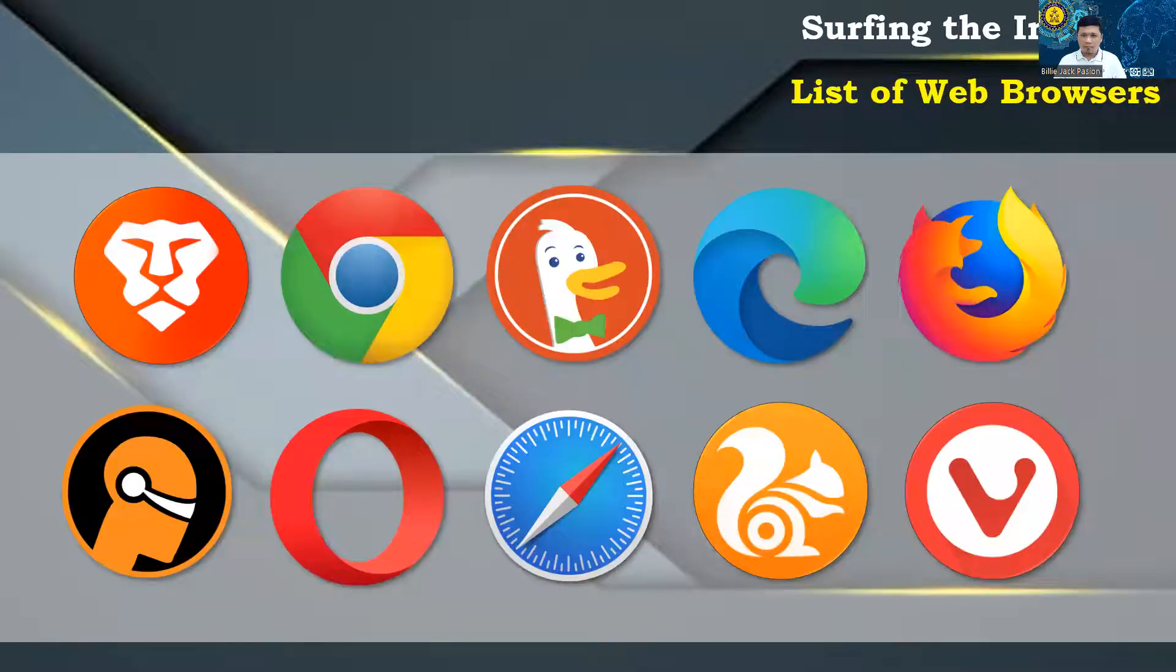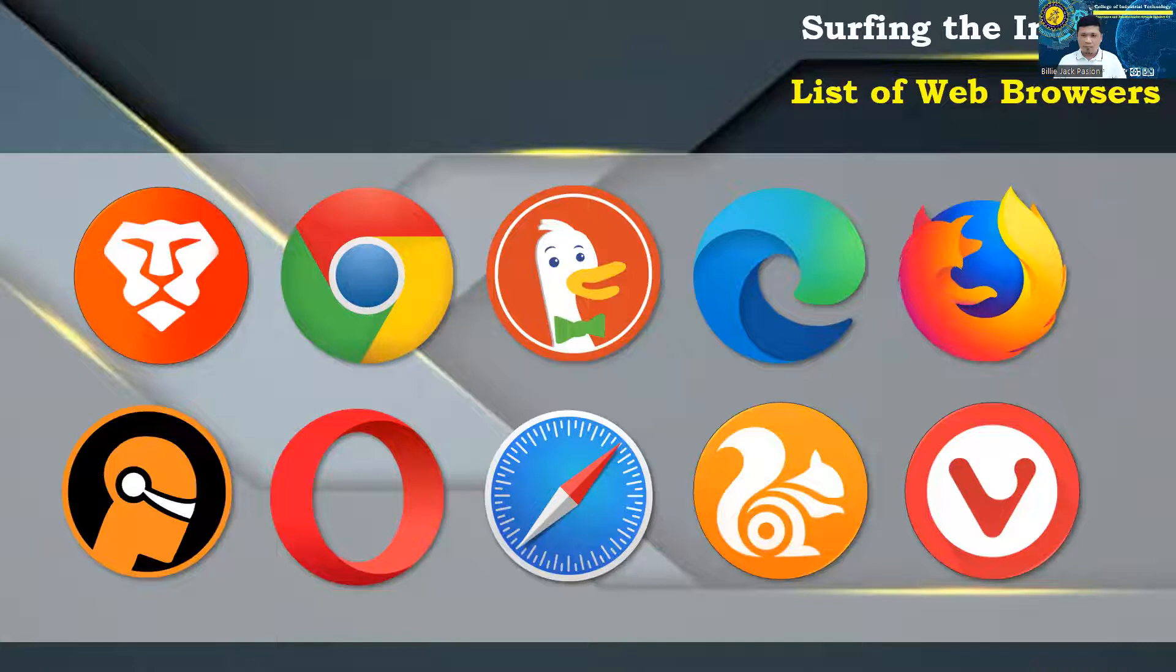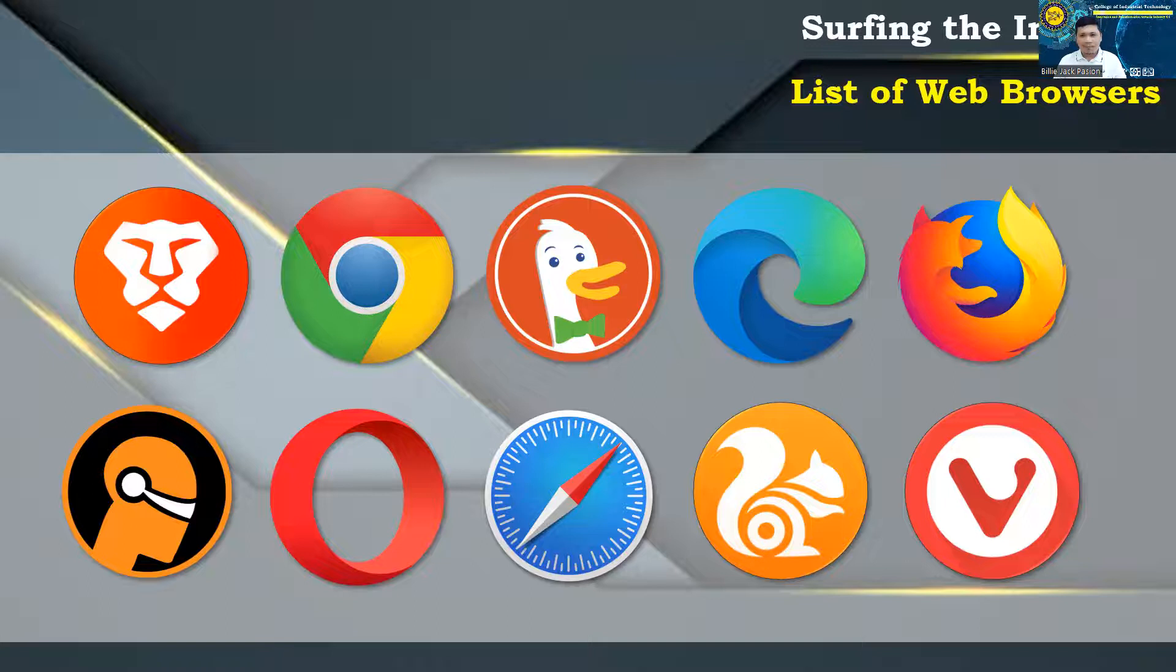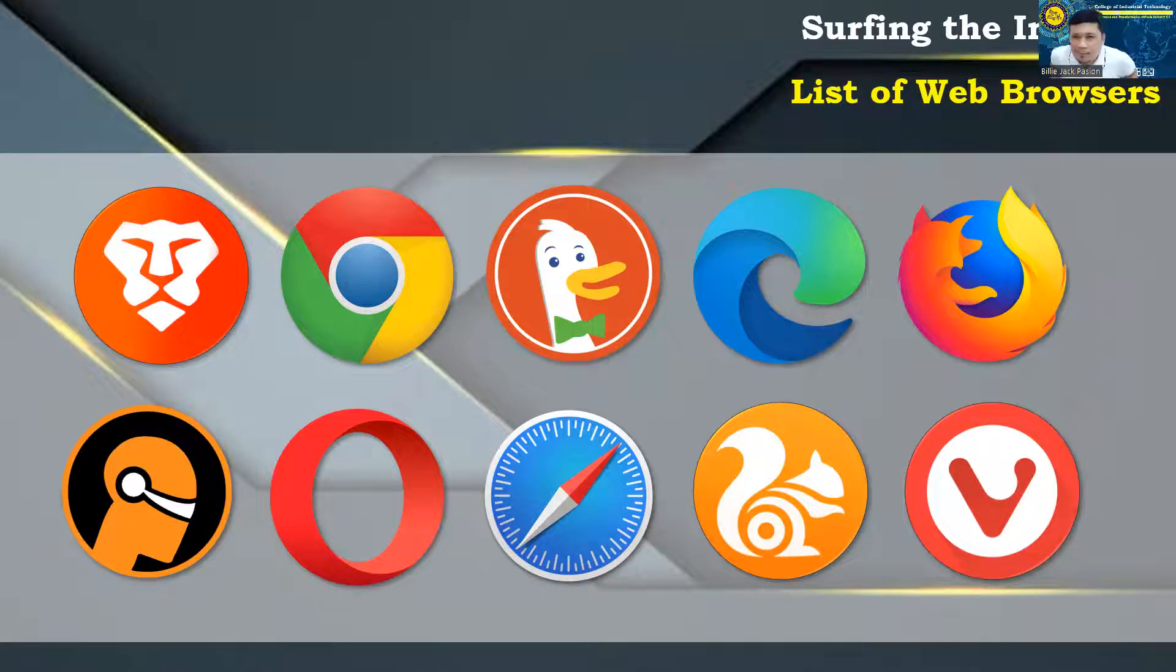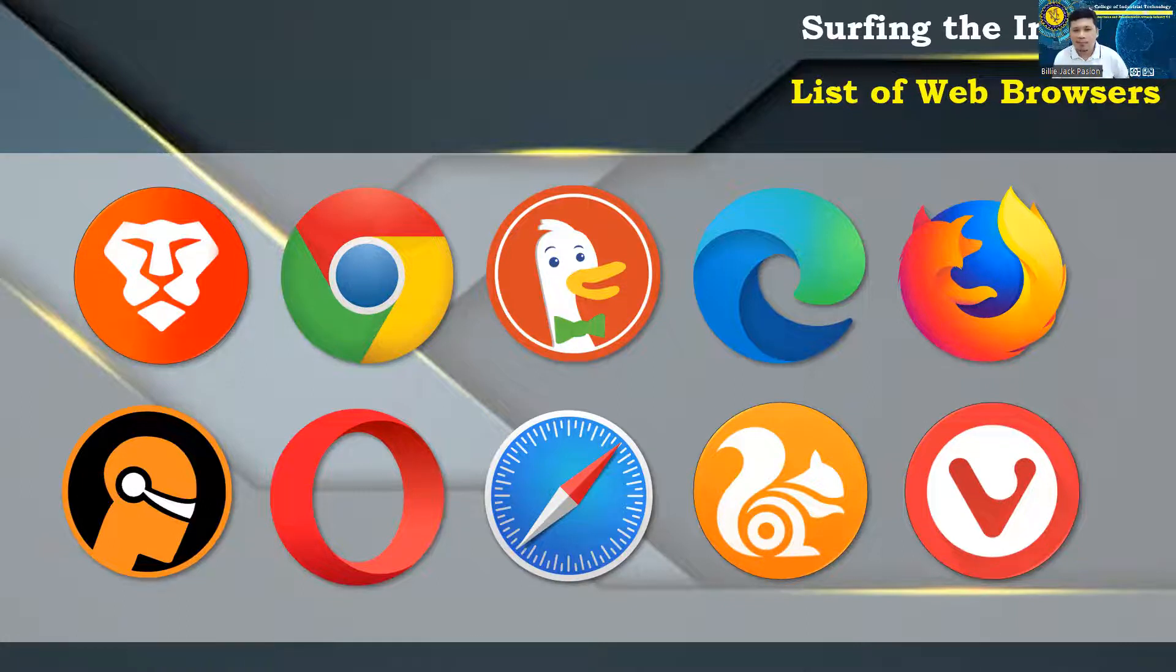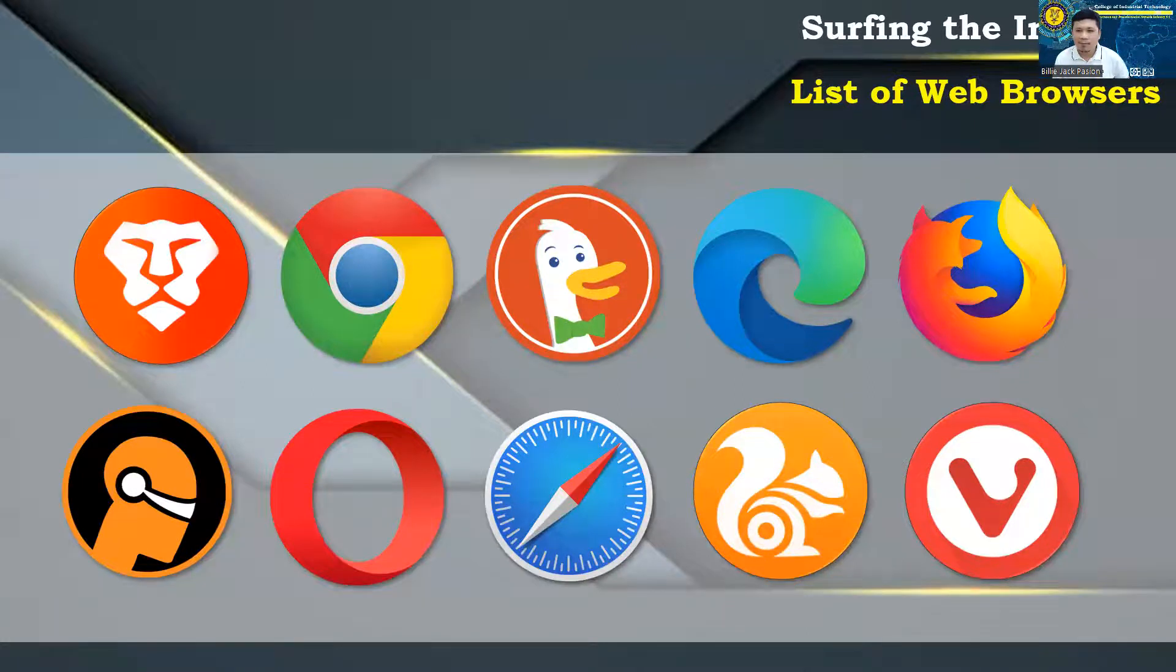List of web browsers: Brave, Chrome, DuckDuckGo, Itch, Firefox, Foldi VR Browser, Opera, Safari, UR Browser, Vivaldi.